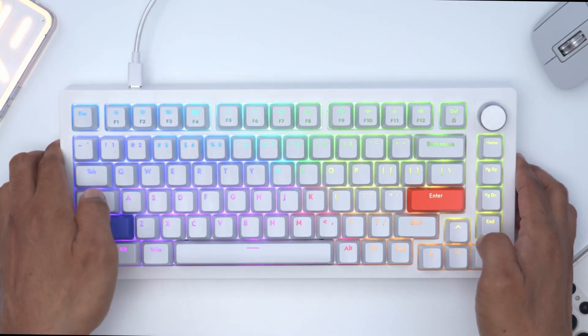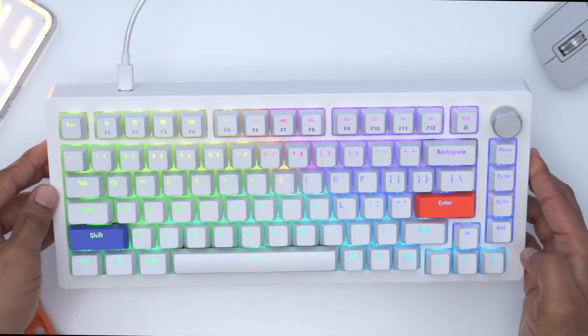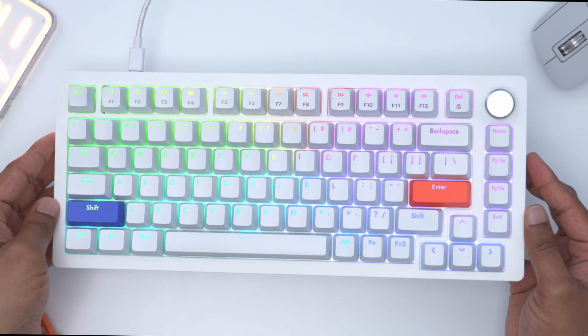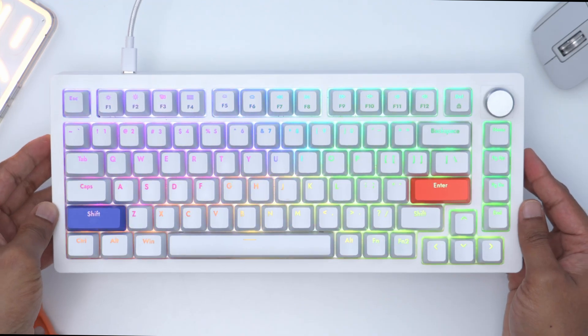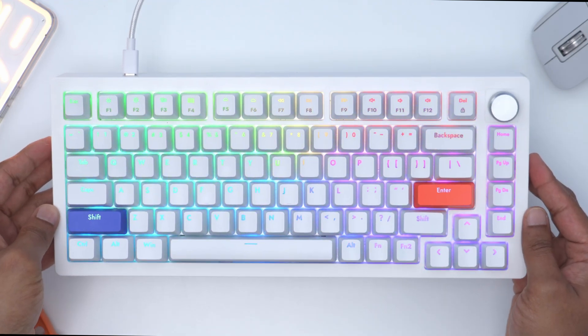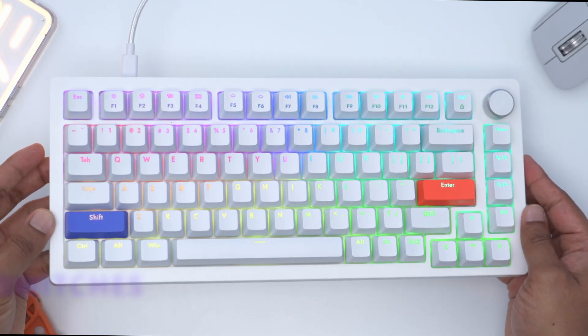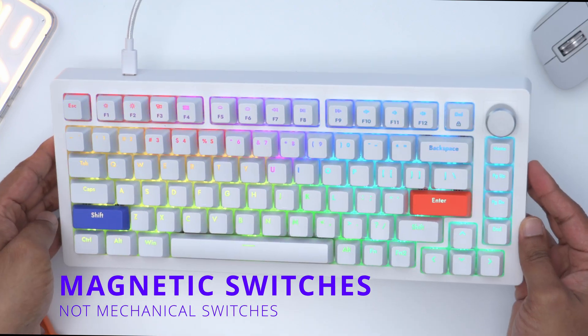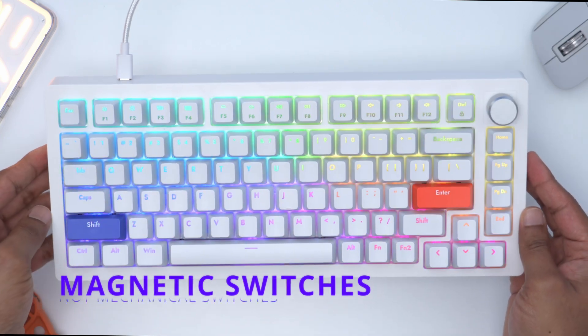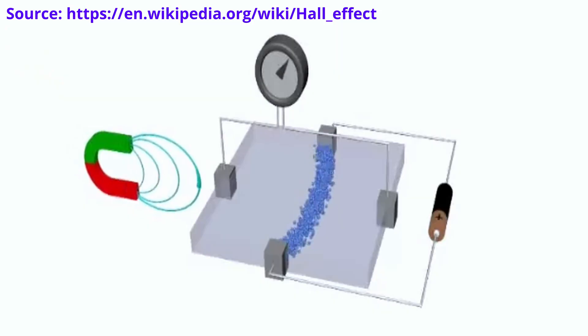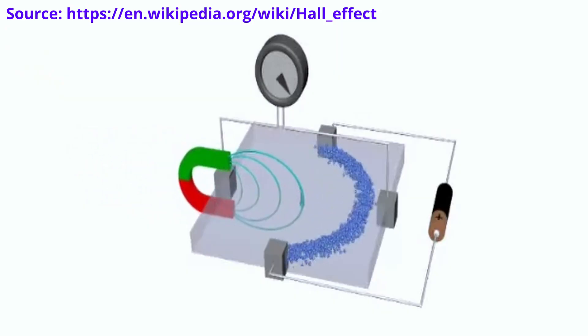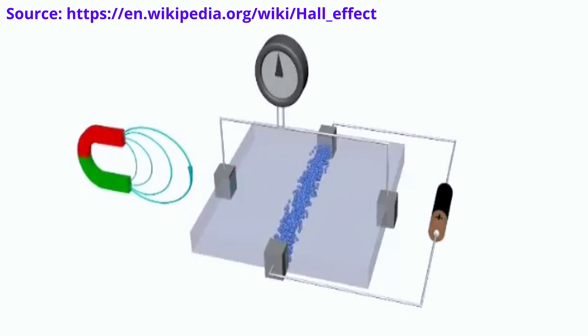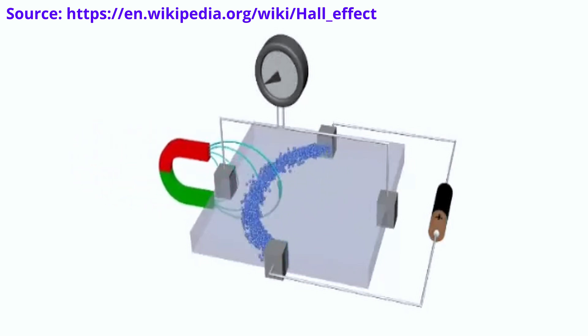Hey guys, it's Adrian and today I'm taking a look at a really unique keyboard. This is the Drunk Deer A75 keyboard with magnetic switches—not mechanical switches—because this uses the hall effect to register key presses or actuations.